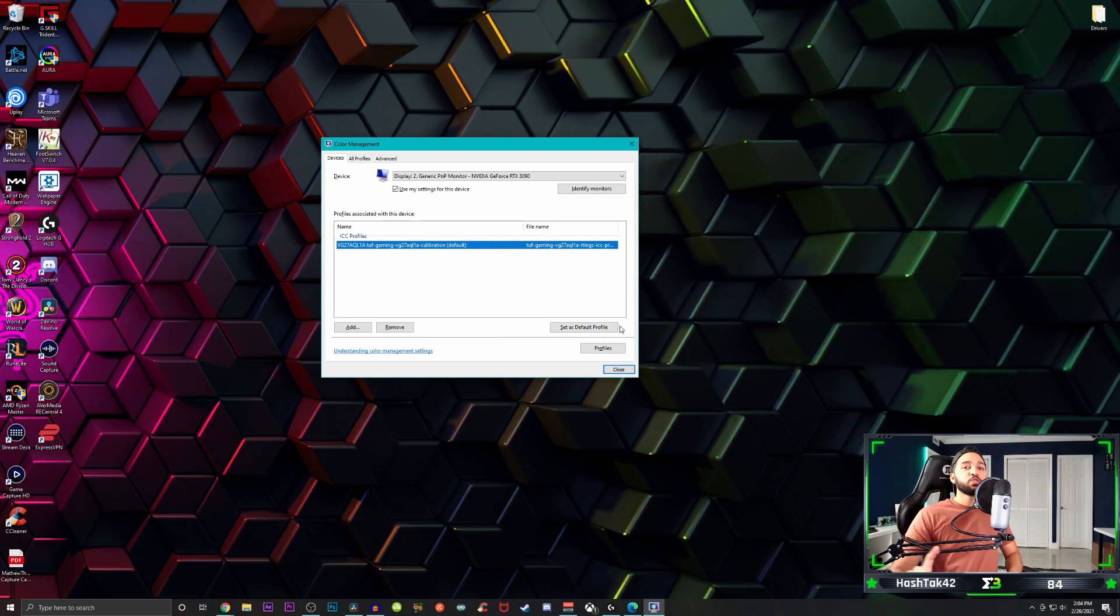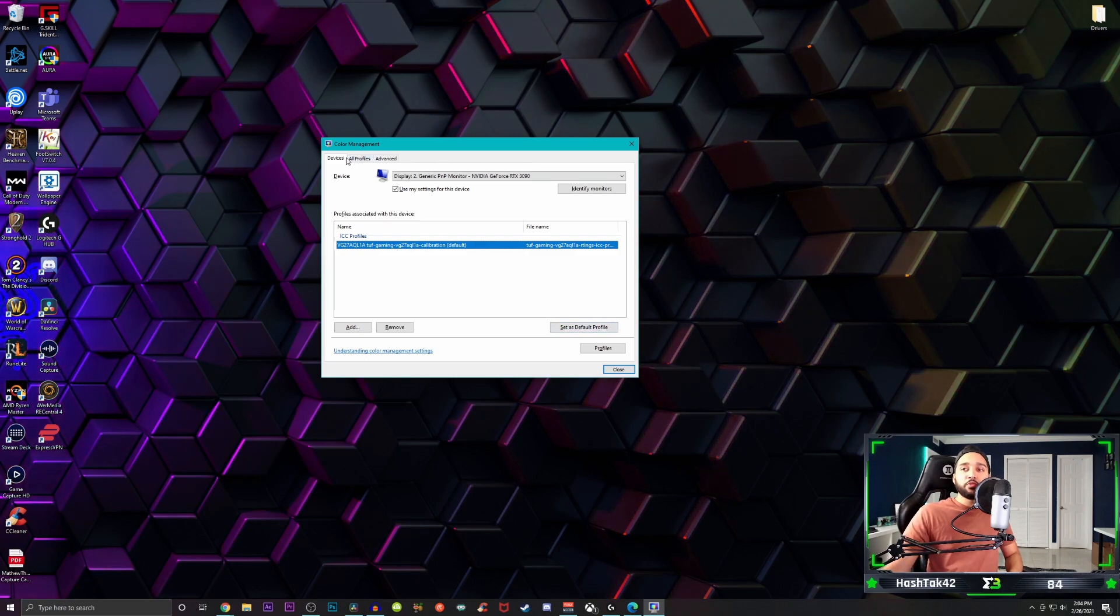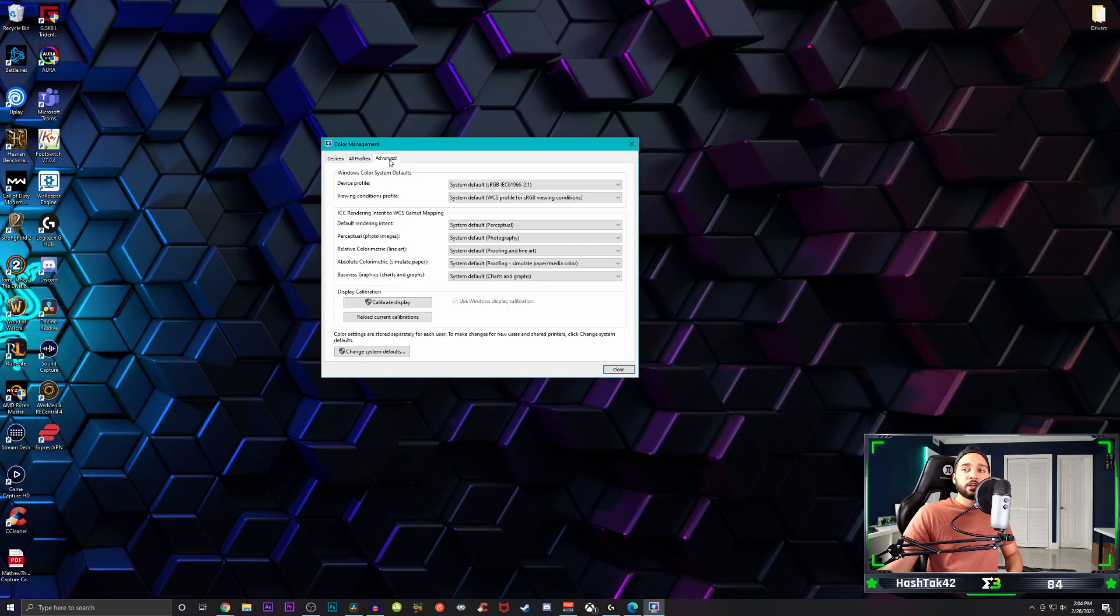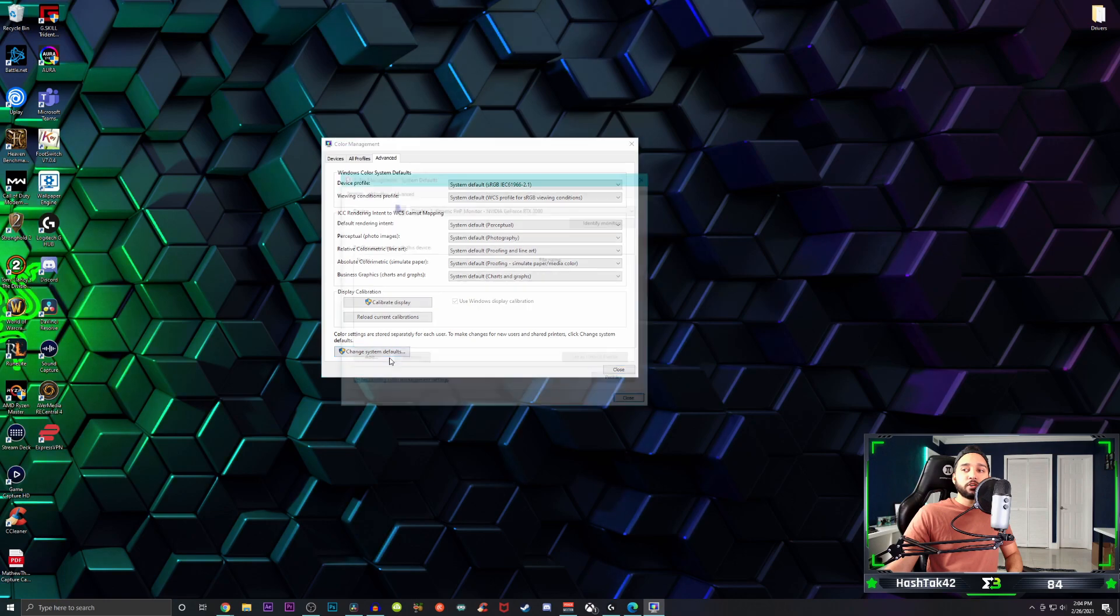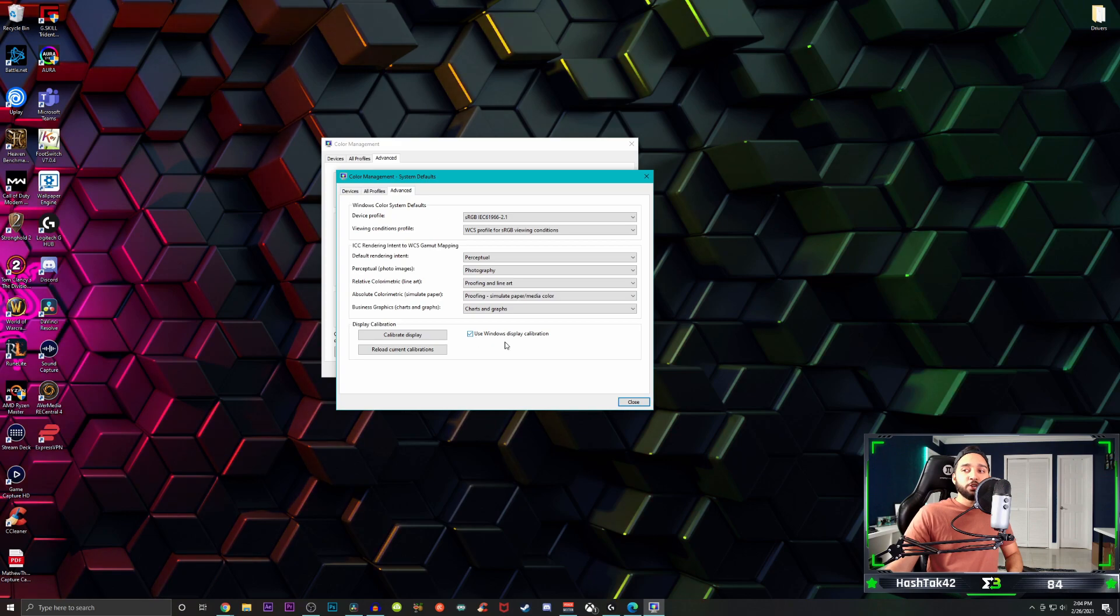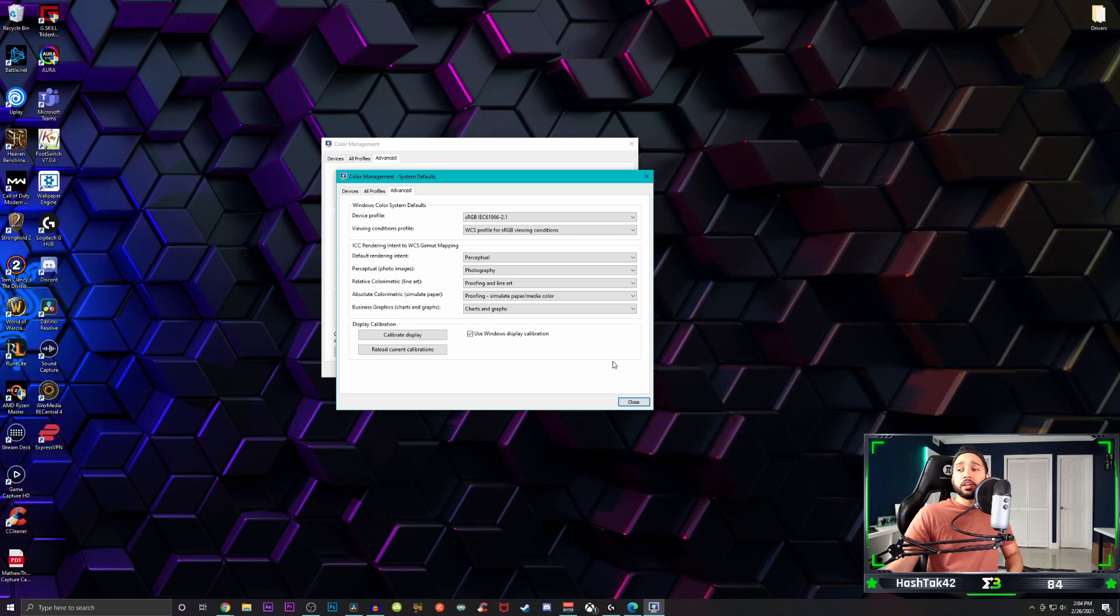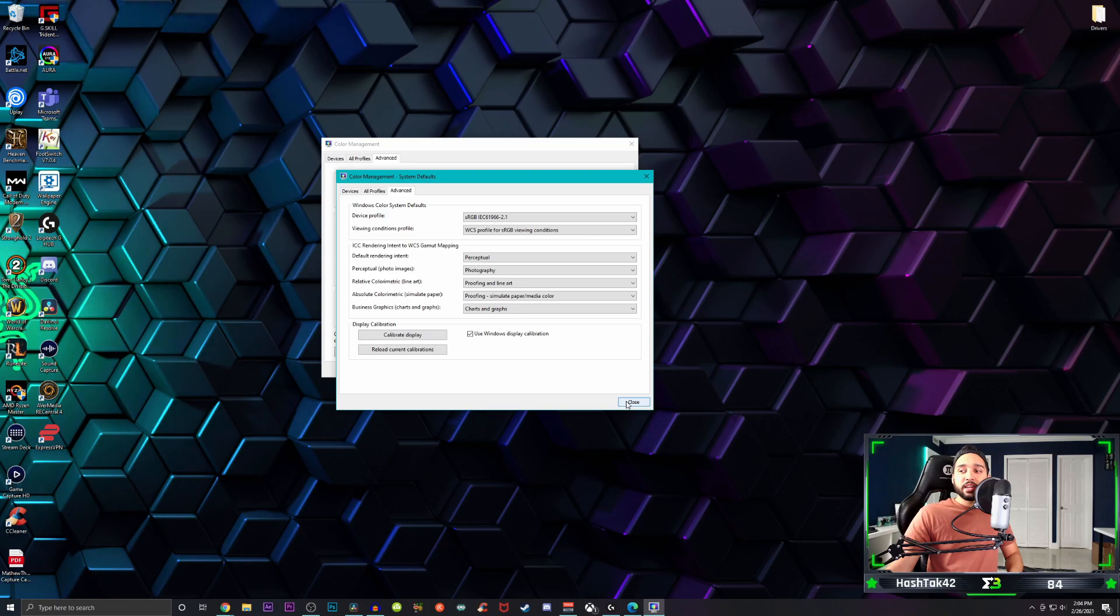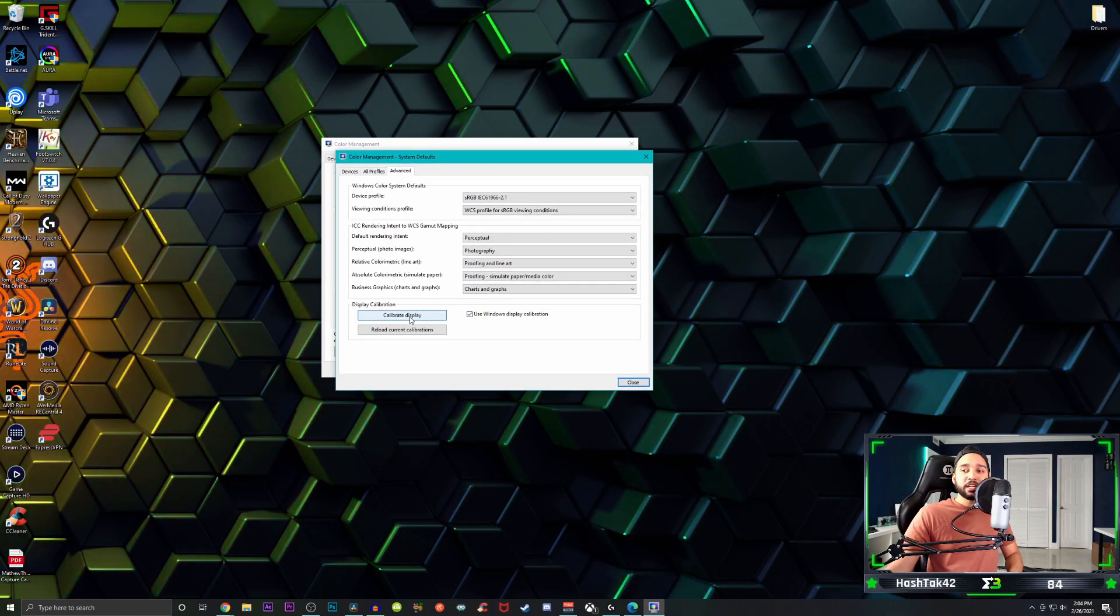But actually there is one more thing you can do. If you go over to the advanced settings, just click on change system defaults. And then from here, go back over to advanced and then check off use windows display calibration. Very important.